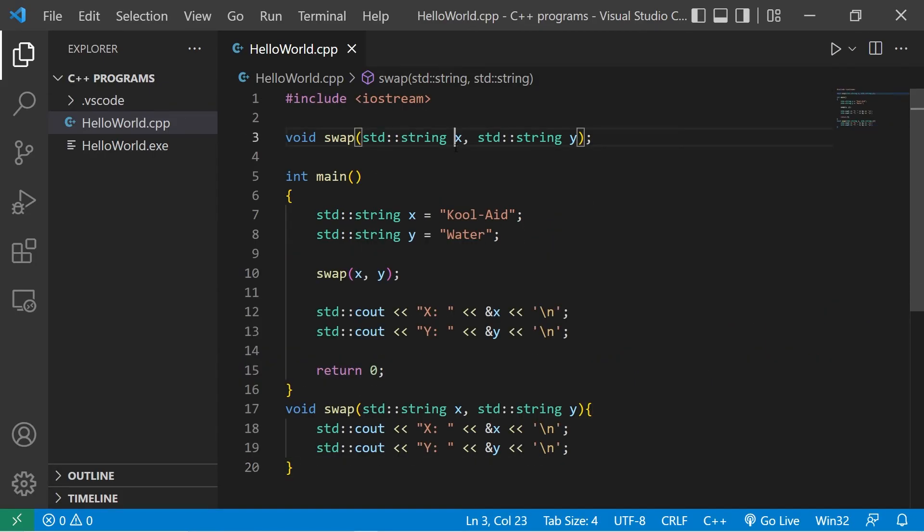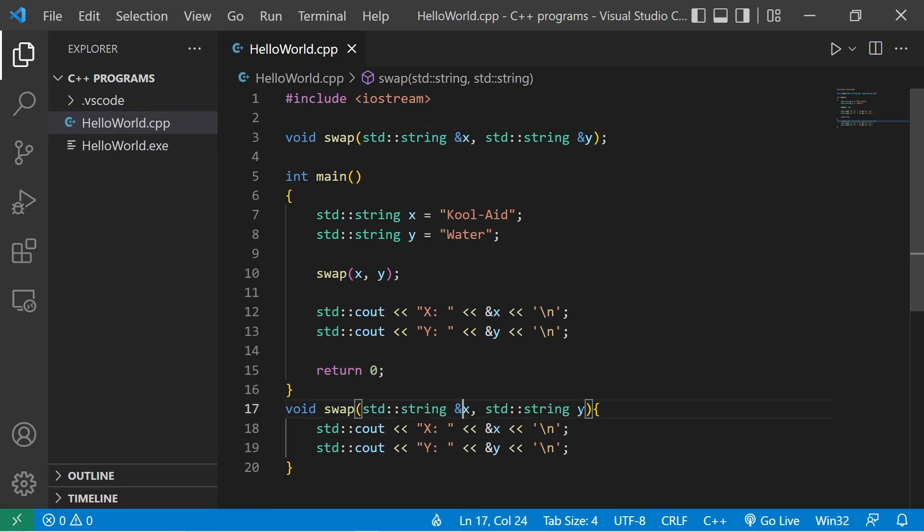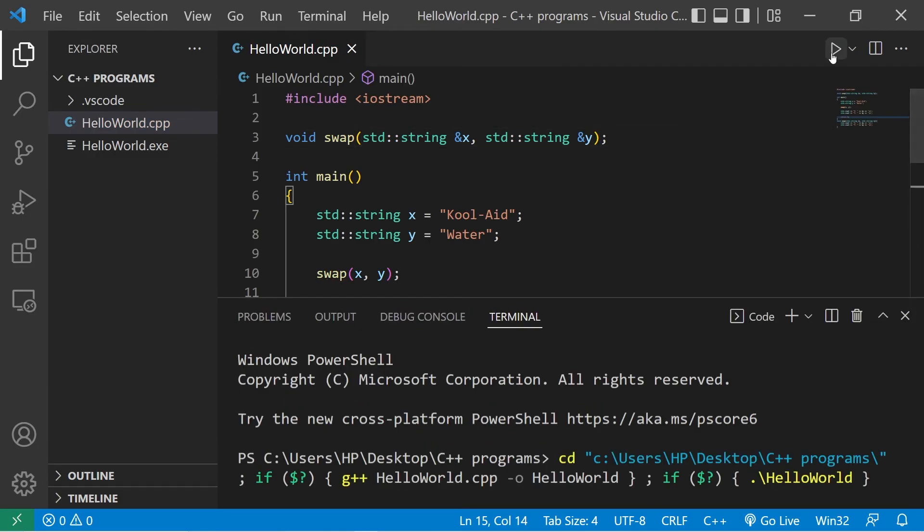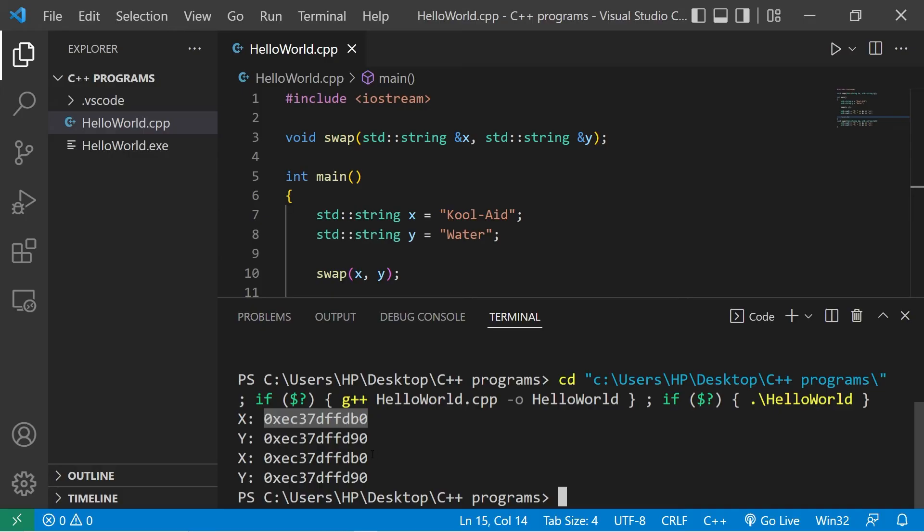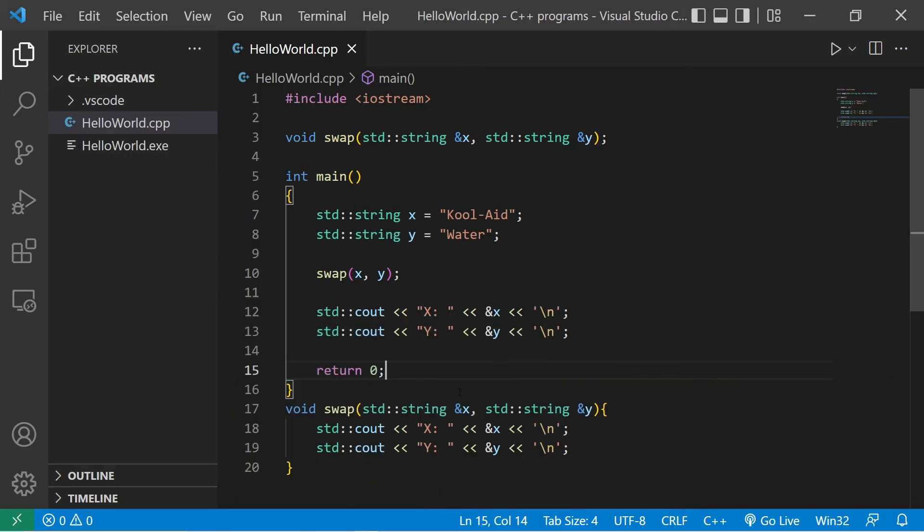If we instead pass by reference, let's use that address of operator again. Well, now X and Y are referring to the same place. They have the same memory addresses. That's why the swap function worked when we passed by reference, in place of pass by value.